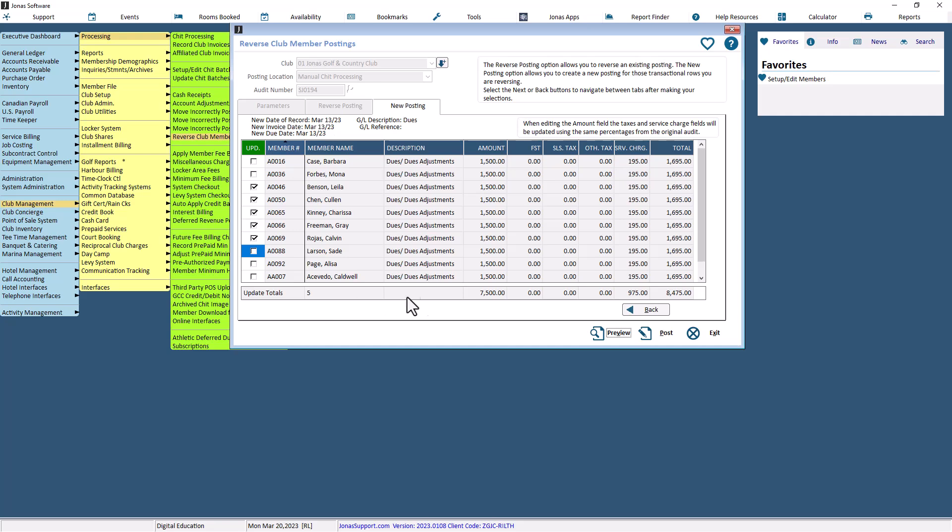If you'd like to go back to the Reverse Posting or the Parameters tab, select the Back button. Otherwise, you can select the Preview and Post to do the reverse and create a new audit.